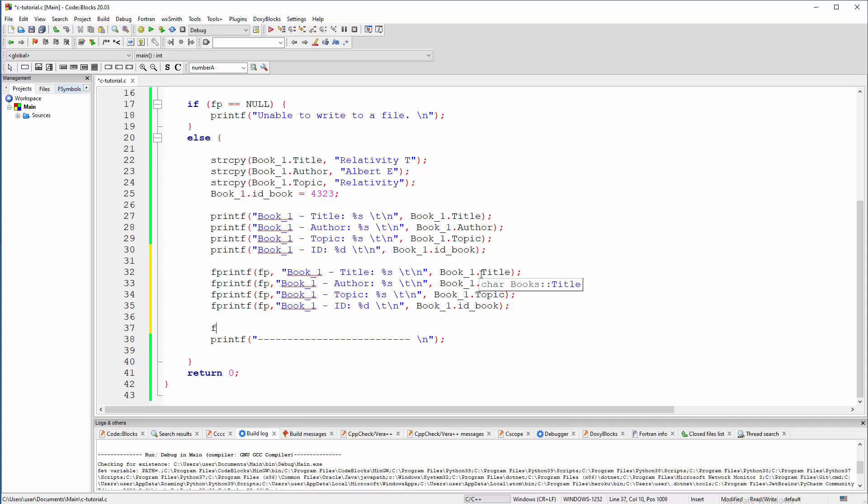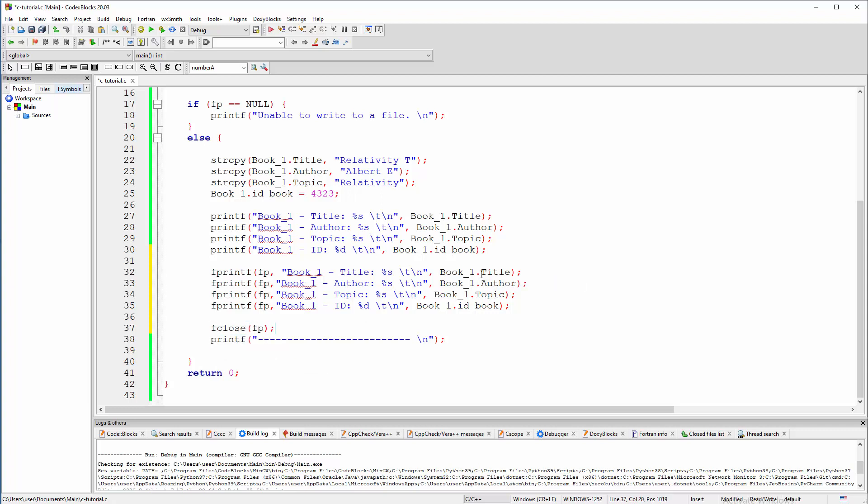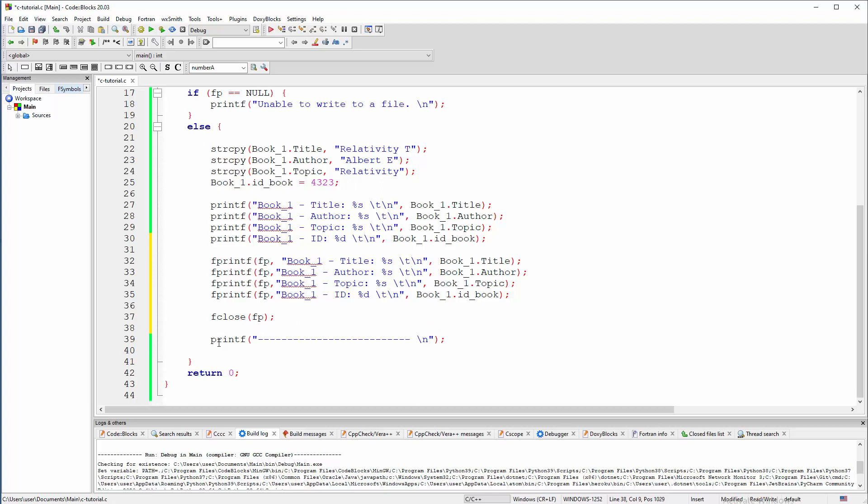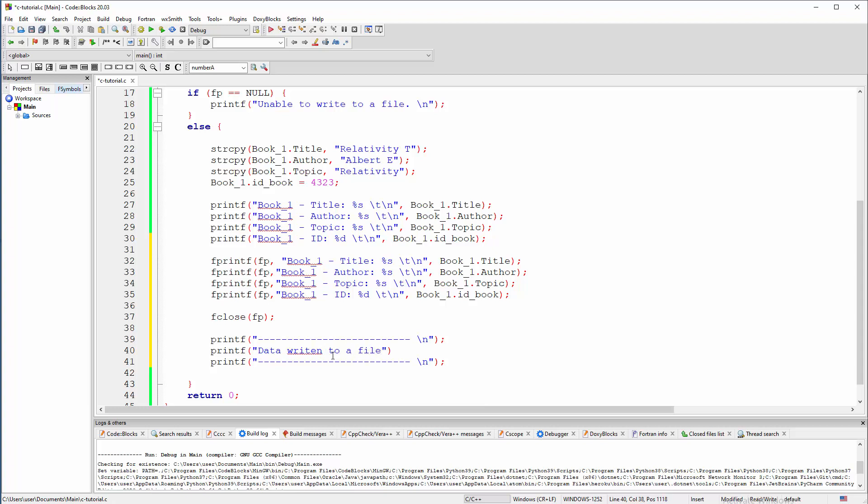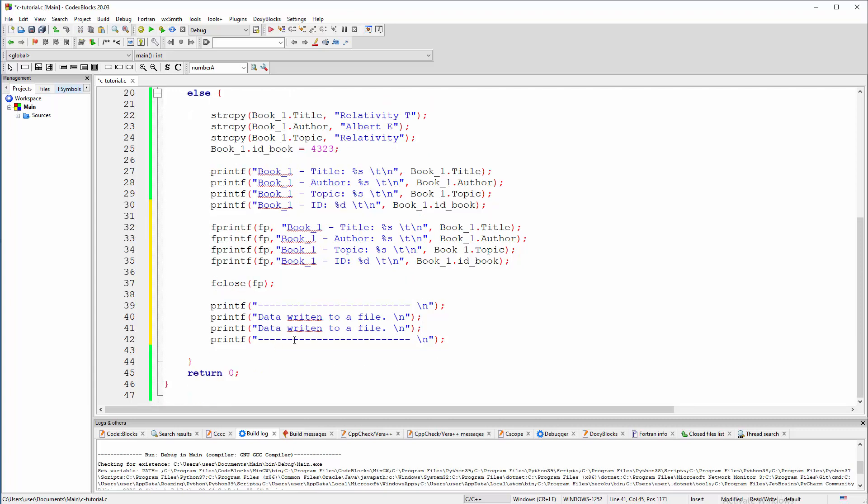we can also close. We must actually close that file pointer. And now we can have this piece of instruction or report. And in here, we can say that data is written to file. Data written to a file. This is kind of boring, but it will work. Just information to us what is happening. And here we can say file closed.